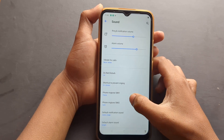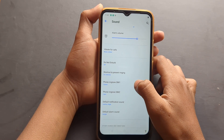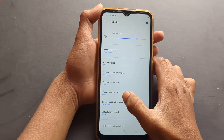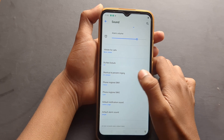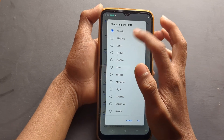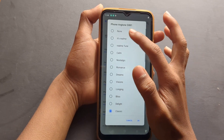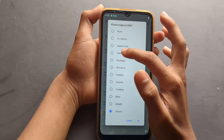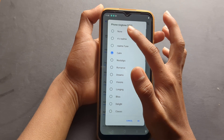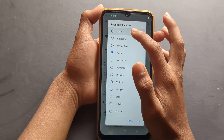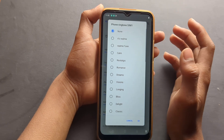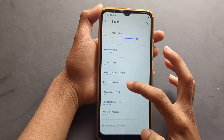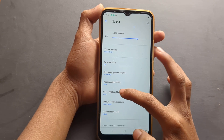Then you have to scroll down and you can find your phone ringtone for SIM 1 and SIM 2. If you want to turn off the ringtone, you can find the 'None' option here. Just click 'None' and click OK — it will remove the ringtone.